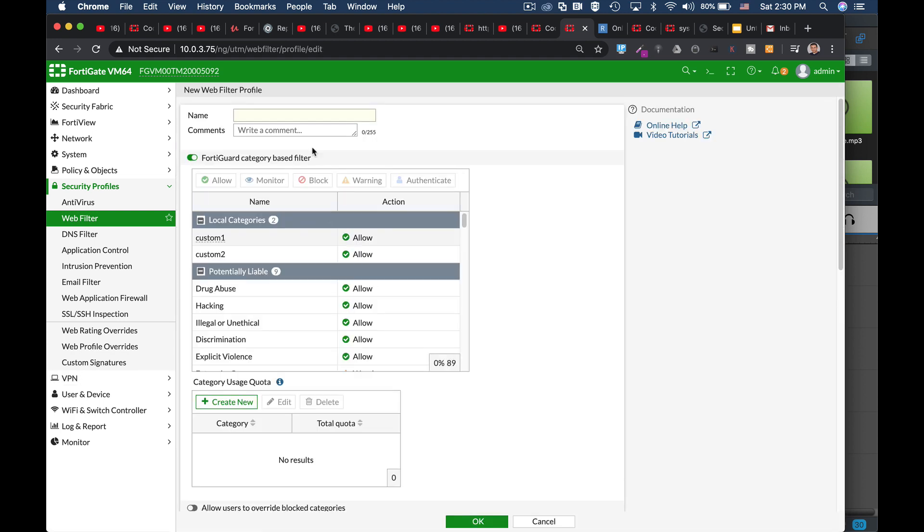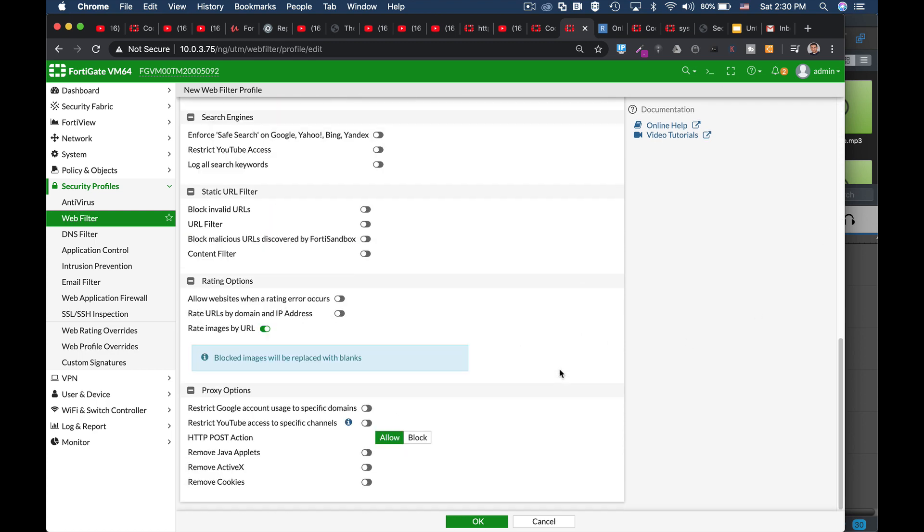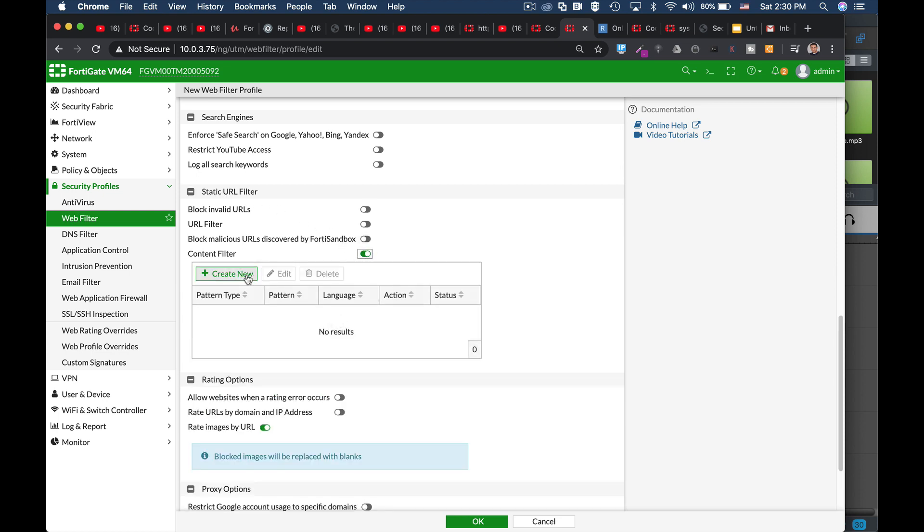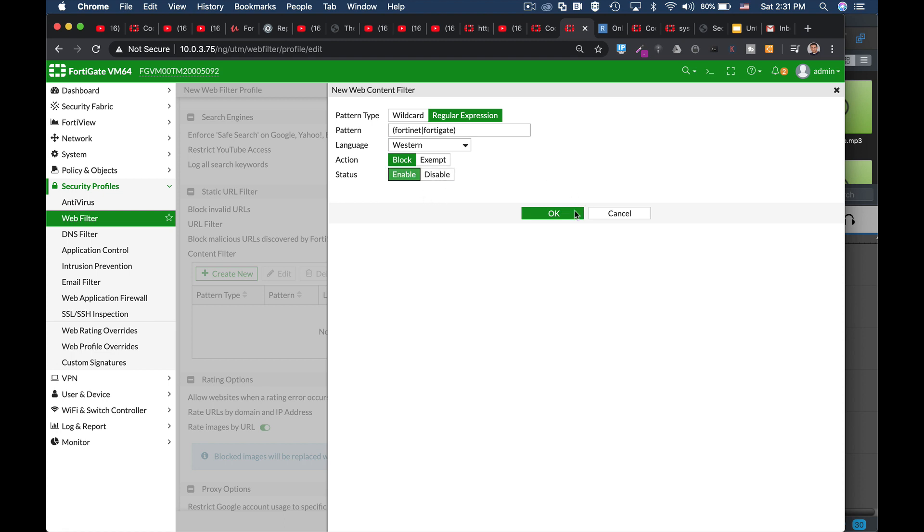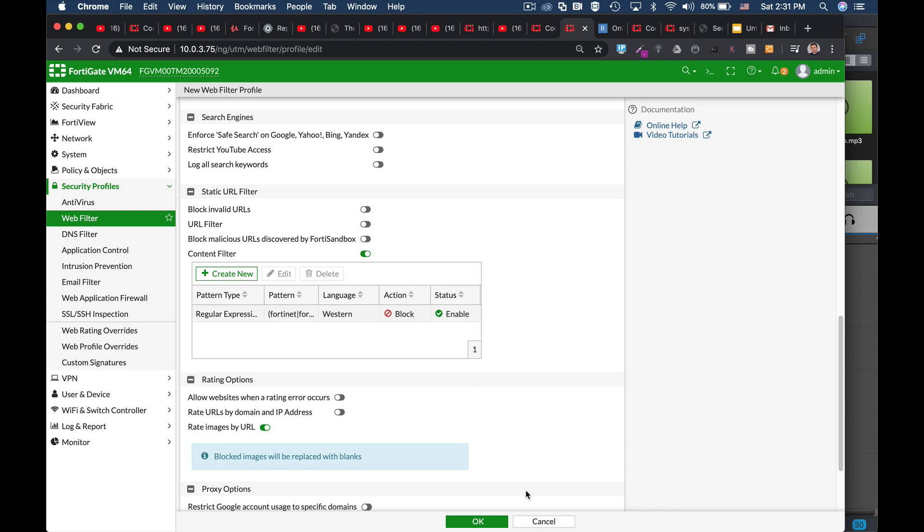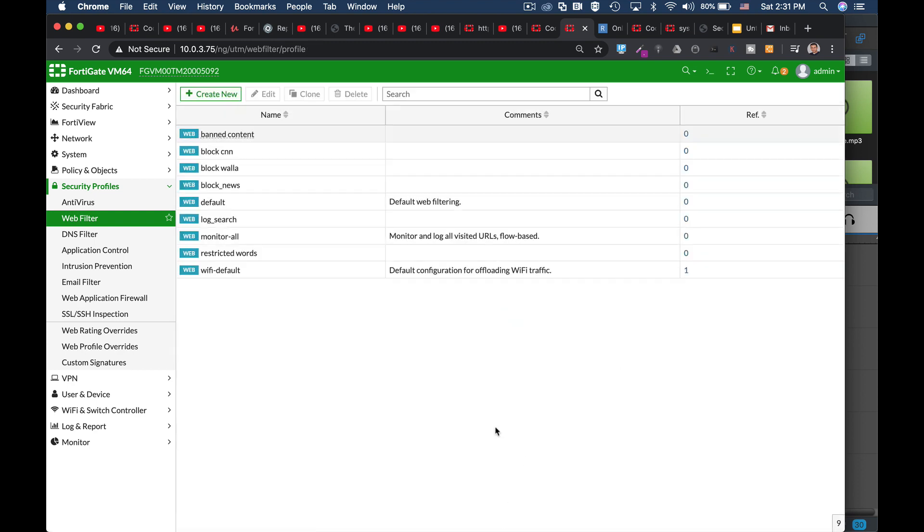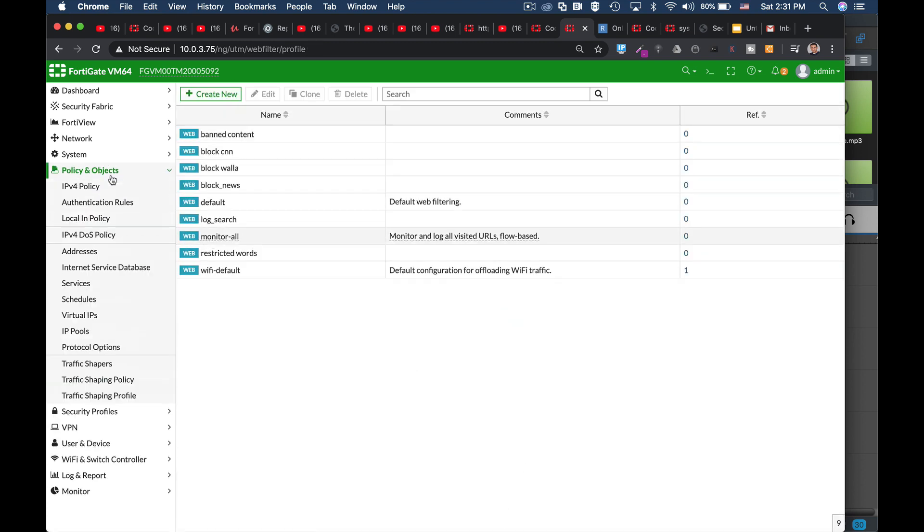So let's create a new profile. Let's name it Restricted Words. Now we will use regular expression. Let's head over to Static URL Filter, Content Filter, Create New. You can create patterns using wildcard or regular expression. Let's use regular expression. Let's use two words: Fortinet and FortiGate. Let's close the parenthesis, enable it, and okay - now we have our profile.